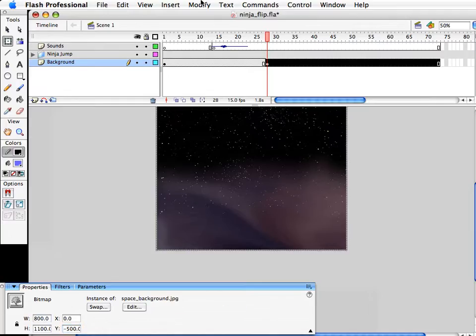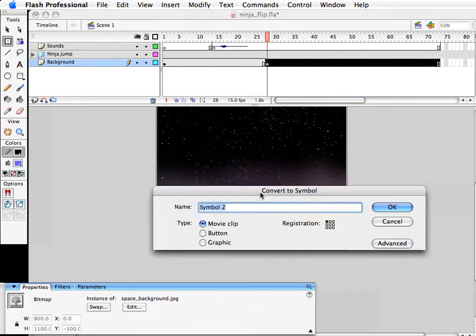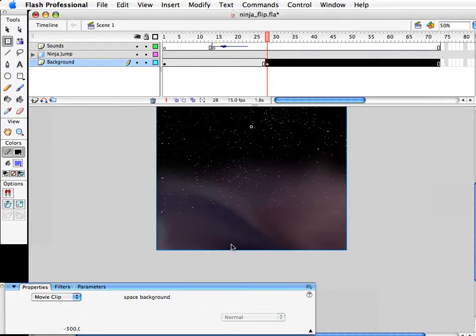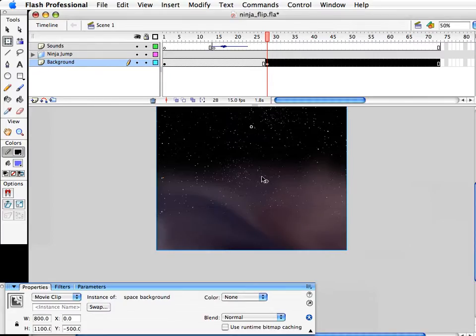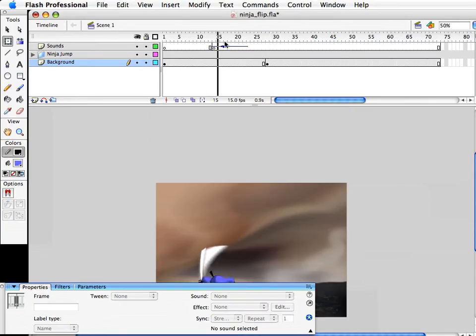I'm going to back up to about 50% so you can see that this is a pretty big JPEG. I'm first going to get it just kind of right on an x-axis of zero, and let's go negative 500 to start. Once it's there, I'm going to convert it to a symbol — generally a good idea for anything you're going to move around, but even JPEGs. We'll call this space background.